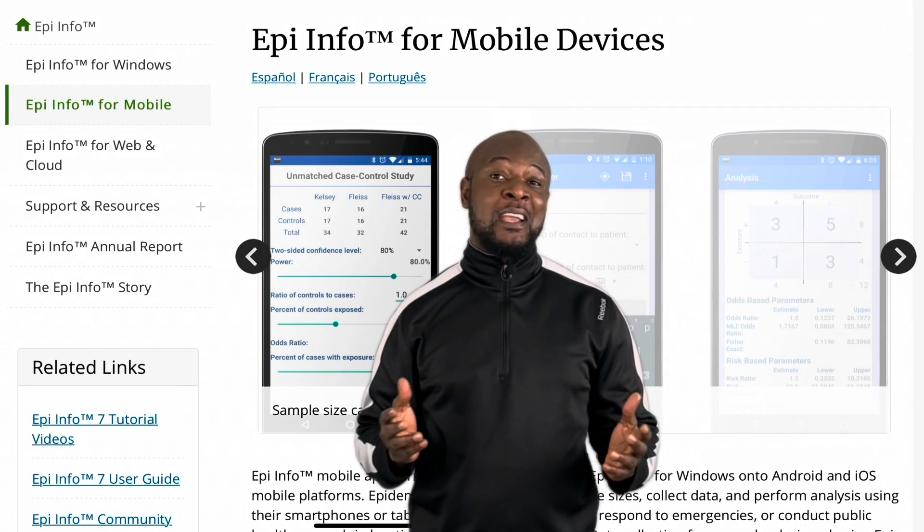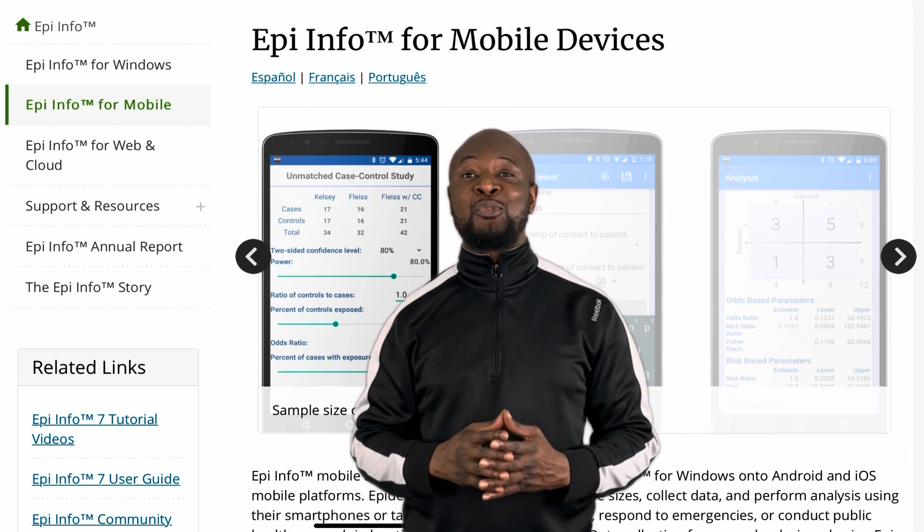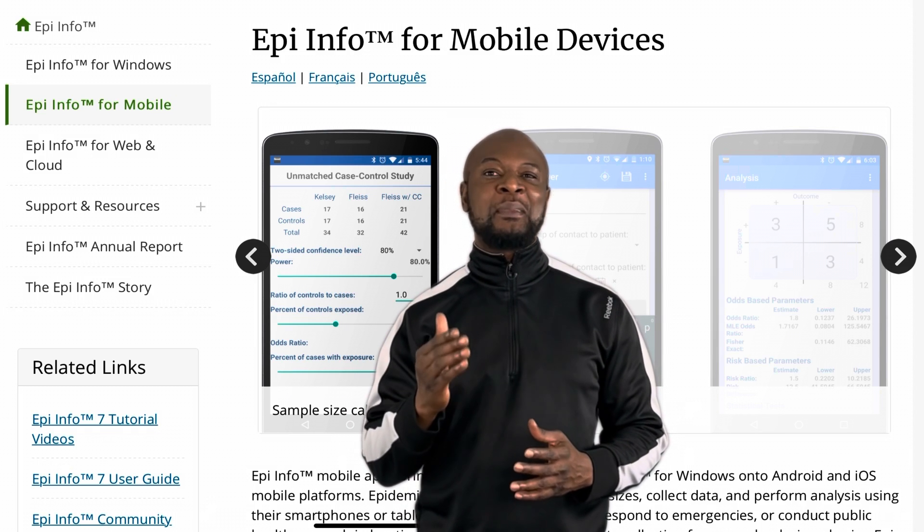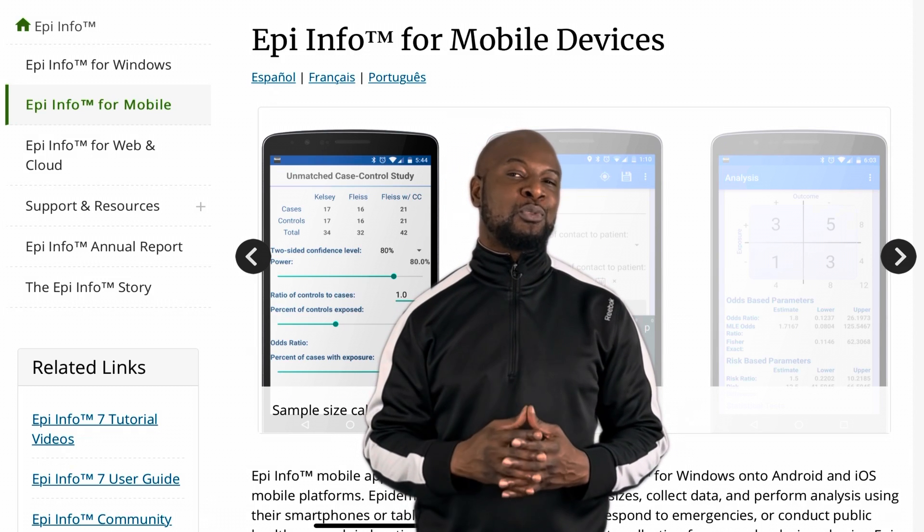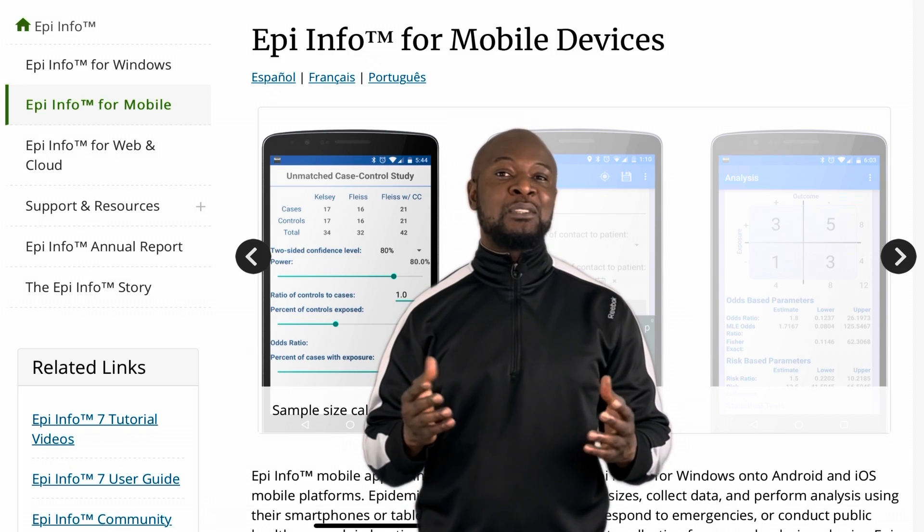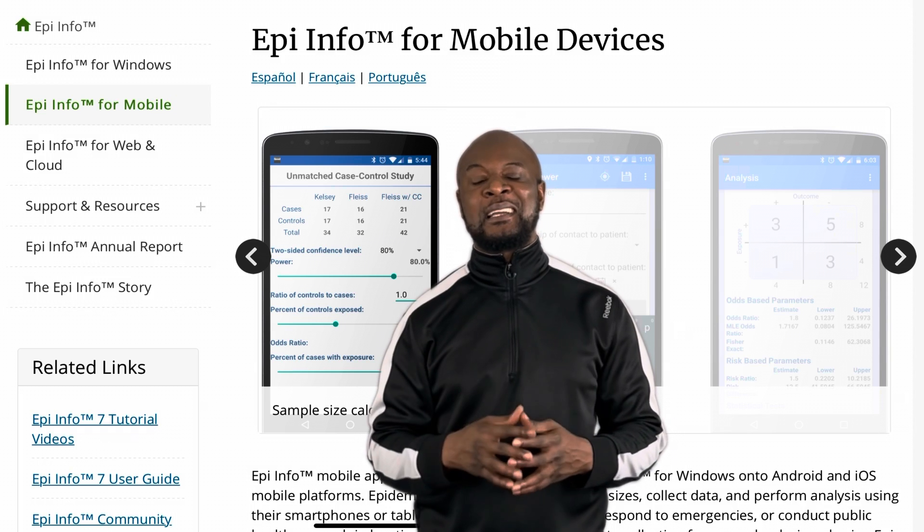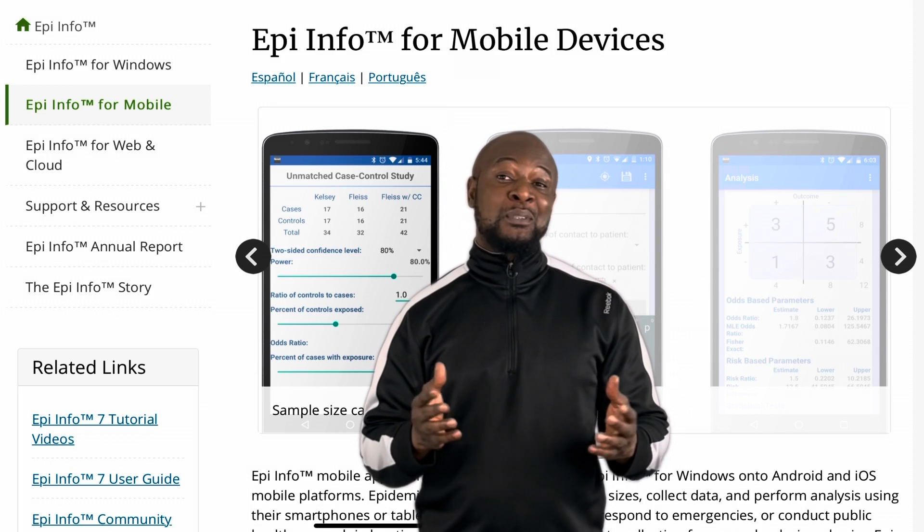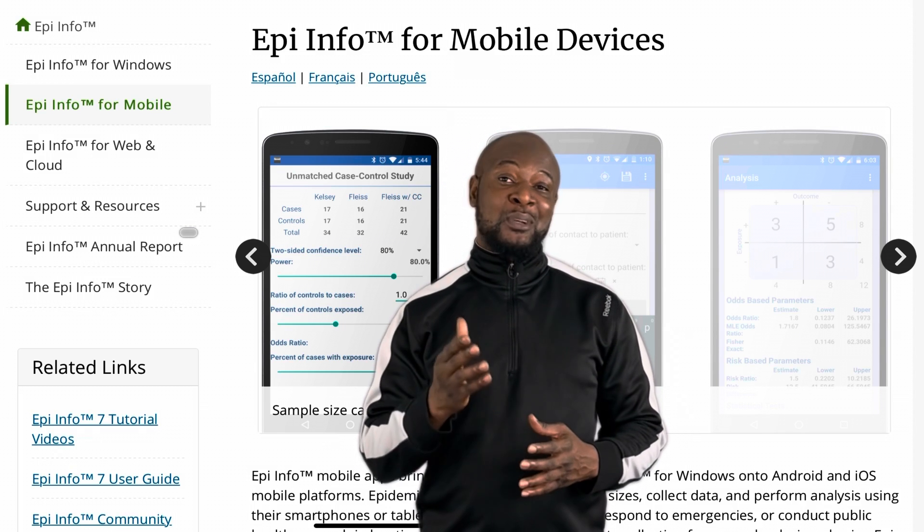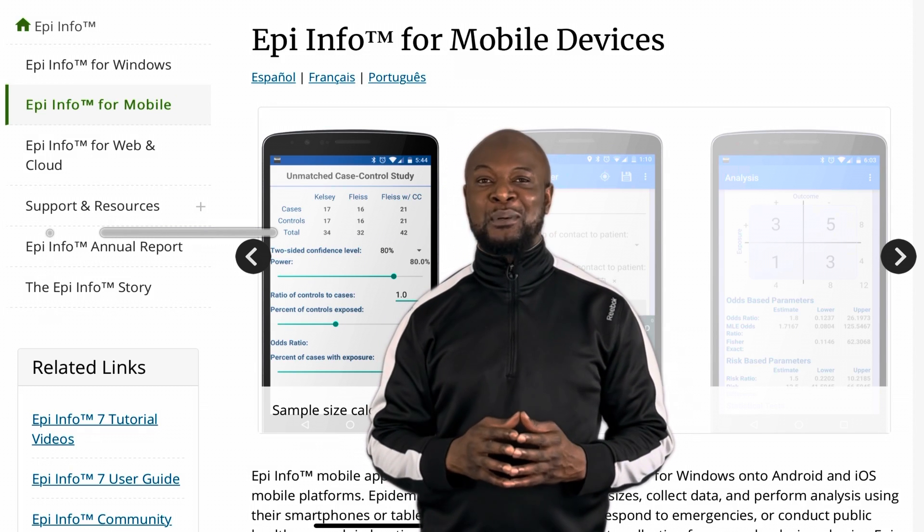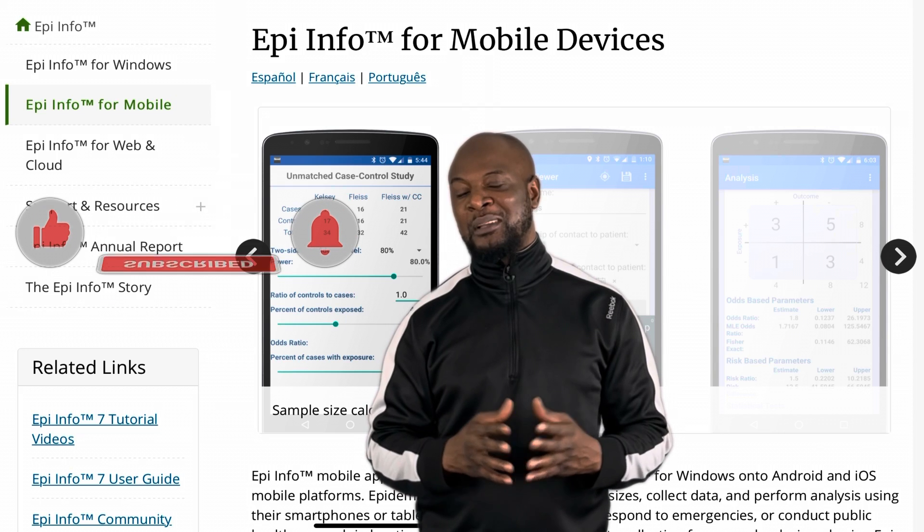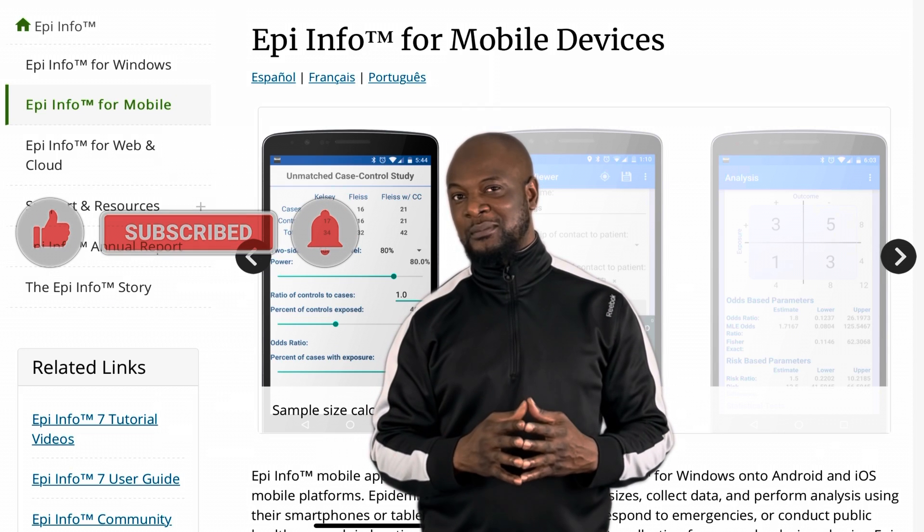Hi and welcome to EpiInfo for Rookies channel where we make EpiInfo suite of tools easy to use for students, residents and researchers. Now if you're new to this channel, don't forget to hit the subscribe button that way you won't miss any of my future videos.